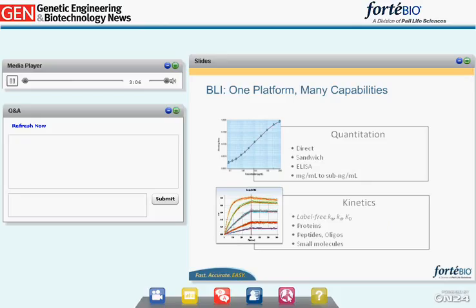Using either a direct binding assay or a sandwich or ELISA-type assay, Octet systems measure concentrations from milligrams per milliliter all the way down to sub-nanogram per milliliter concentrations — a significantly large dynamic range. Among hundreds of Octet users worldwide, 50% or more use Octet systems for concentration measurements, providing functional protein concentration, meaning the protein is confirmed active when it binds its partner on the biosensor.